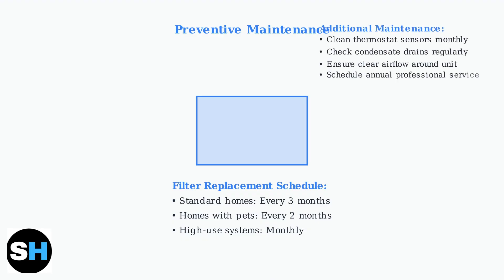Also clean sensors regularly, check condensate drains monthly, and ensure proper airflow around your HVAC unit. These simple steps can prevent most black screen issues and keep your system running efficiently.